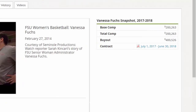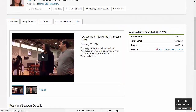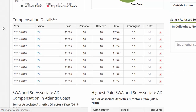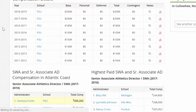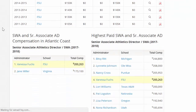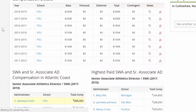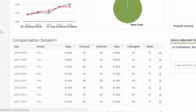On the right side, you'll see a snapshot of base comp, total comp, buyout, and a link to their current agreement. The compensation tab at the top of the screen provides in-depth salary analysis and trending. You're able to see compensation over the life of the deal in the compensation details table, as well as instant benchmarking showing other administrators in the conference and the highest paid positions nationally.